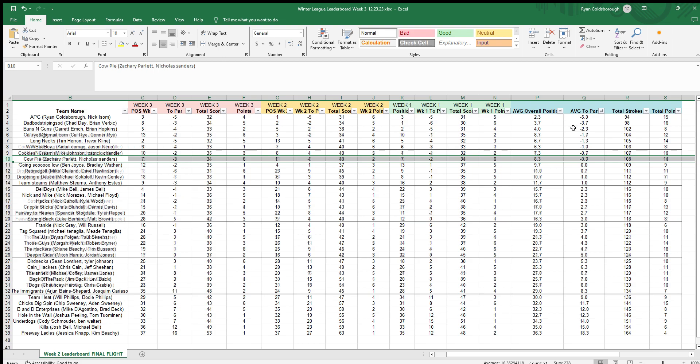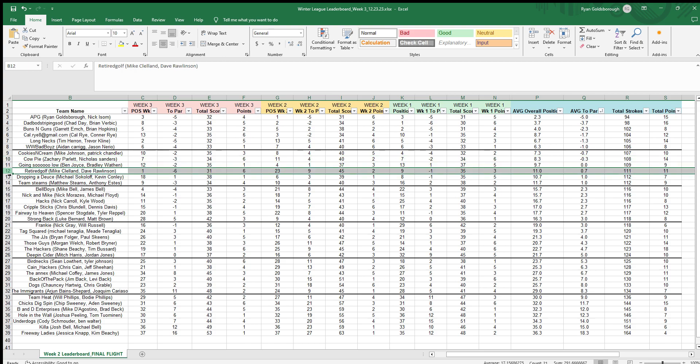A few outliers - Retired Golf, we saw they won first place this past week with a six under. So maybe they should move up, but we've seen their body of work and they might fit more in this flight down here.